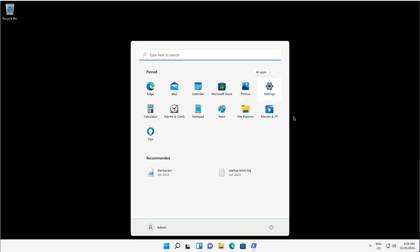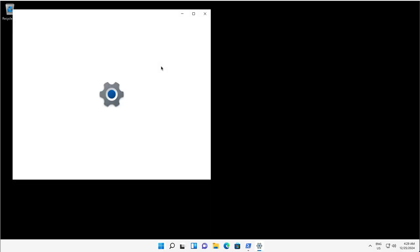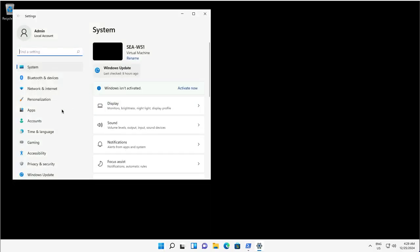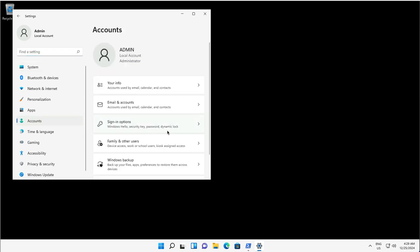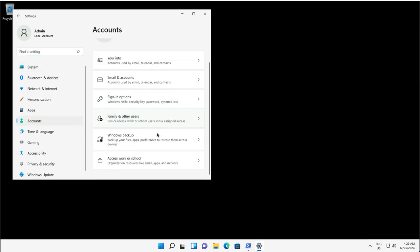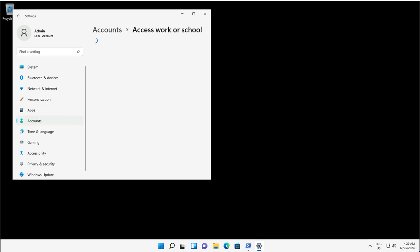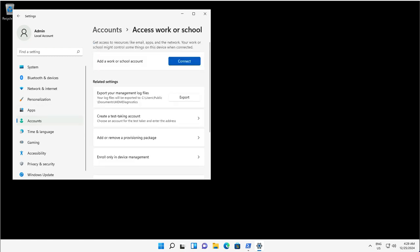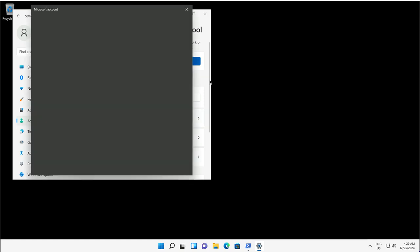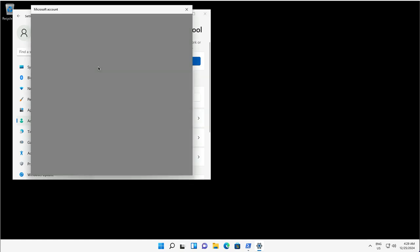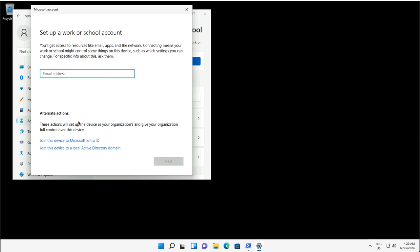To join a Windows device to Entra ID, we go to the Settings app and the Accounts blade on the left. On the right side, we get the option to add a work or school account. Click on Access Work or School Account and click Connect.